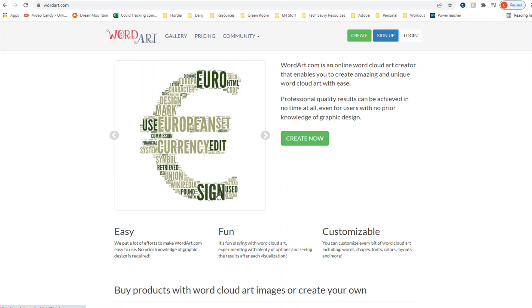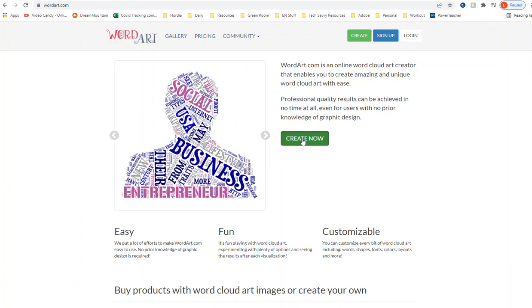This time we're going to be using a stock image, so this is the one where you don't have to log in or anything. You're going to click create now.